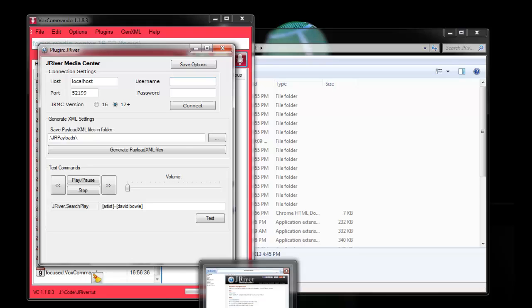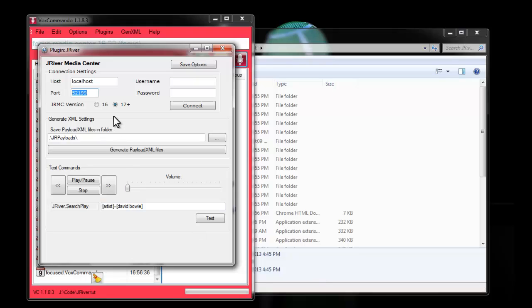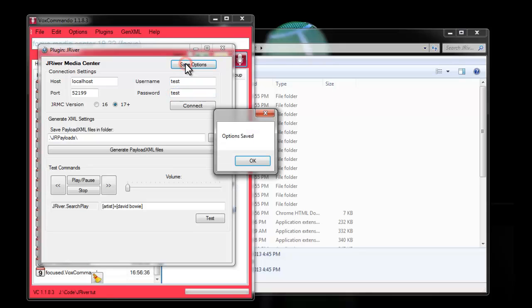Here I'll also need to enter the username and password because I set up authentication in my JRiver settings. If you left authentication off, then you can leave these blank. Also, this is the default port. So if you haven't changed that in JRiver Media Center, you won't need to change it here. But if you have, then it should match whatever you've put there. So I'll put test test here because that's what I used for authentication. I'll save my options.